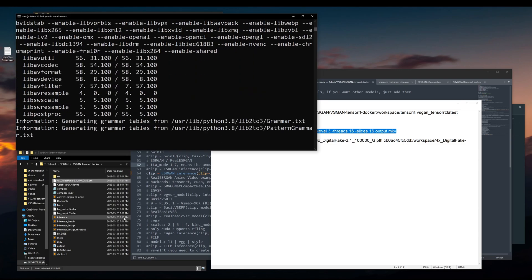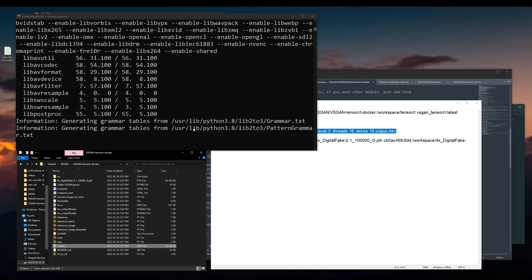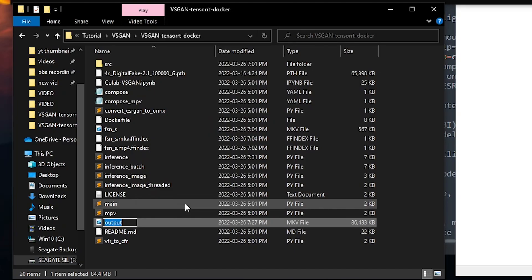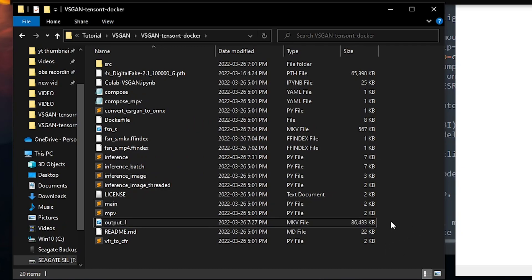Oh, I forgot to tell you. Whenever you run a new command, you have to make sure that there's nothing called output. So either rename it or move it to another folder, or else it doesn't save your results.